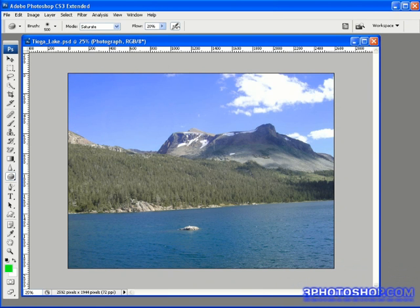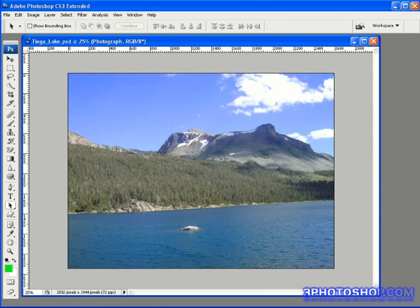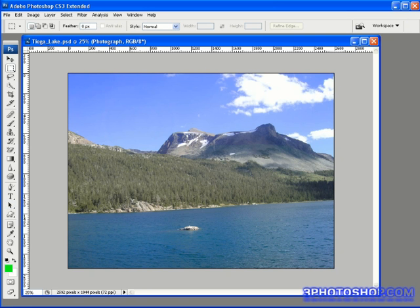Instead we're going to check out the tried and tested sponge tool and I'm going to show you how it works and where it comes in useful. Now the image I've got on screen is called tiogalake.psd and it's a photograph I took in 2006 of Tioga Lake, just outside Yosemite National Park in California.